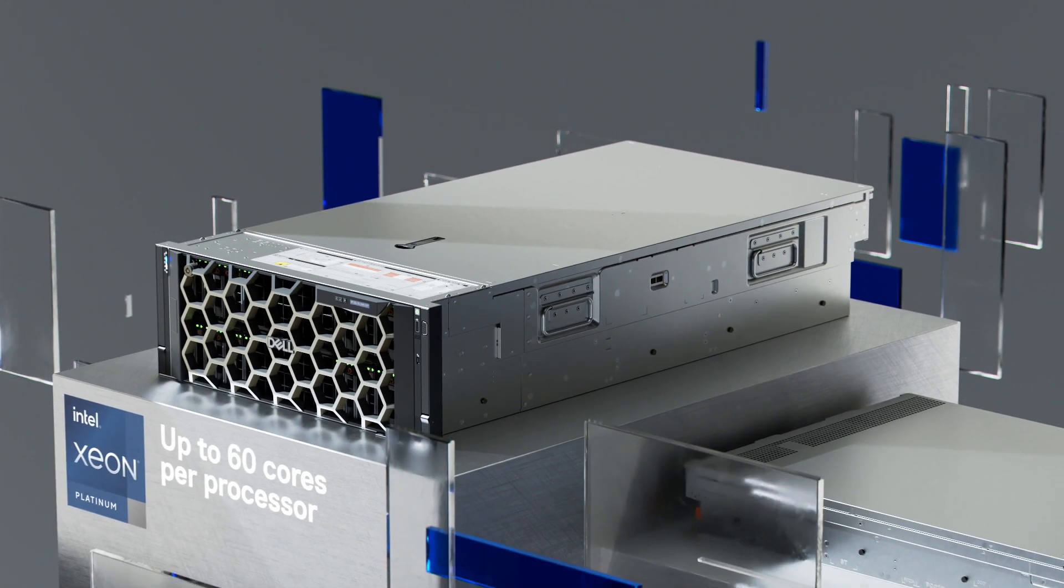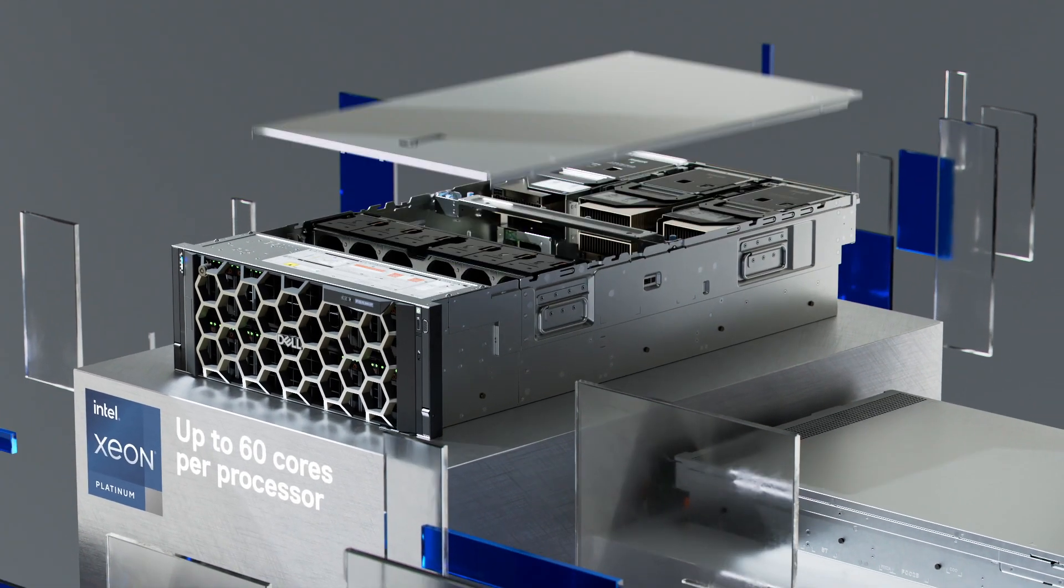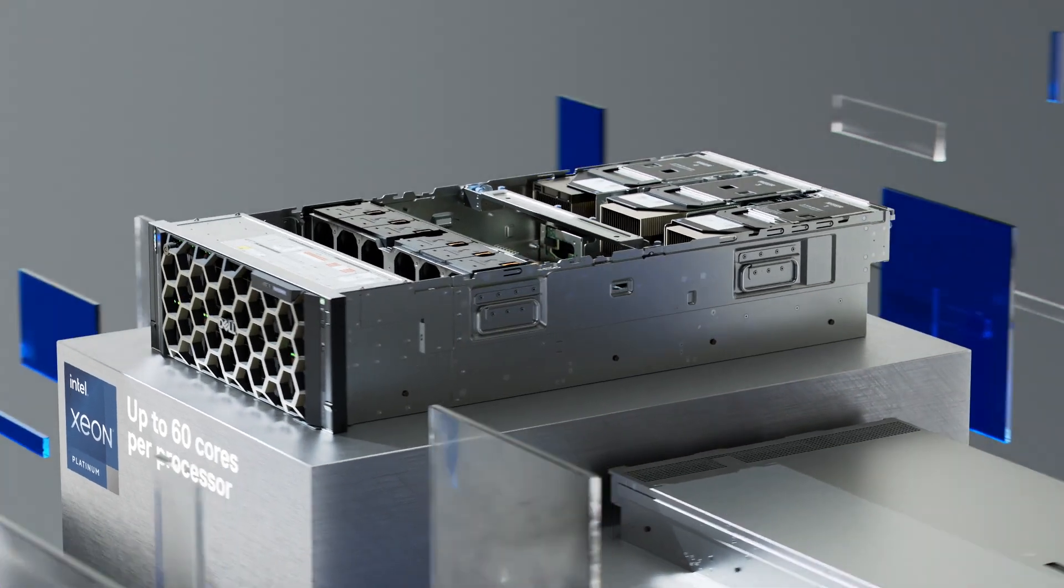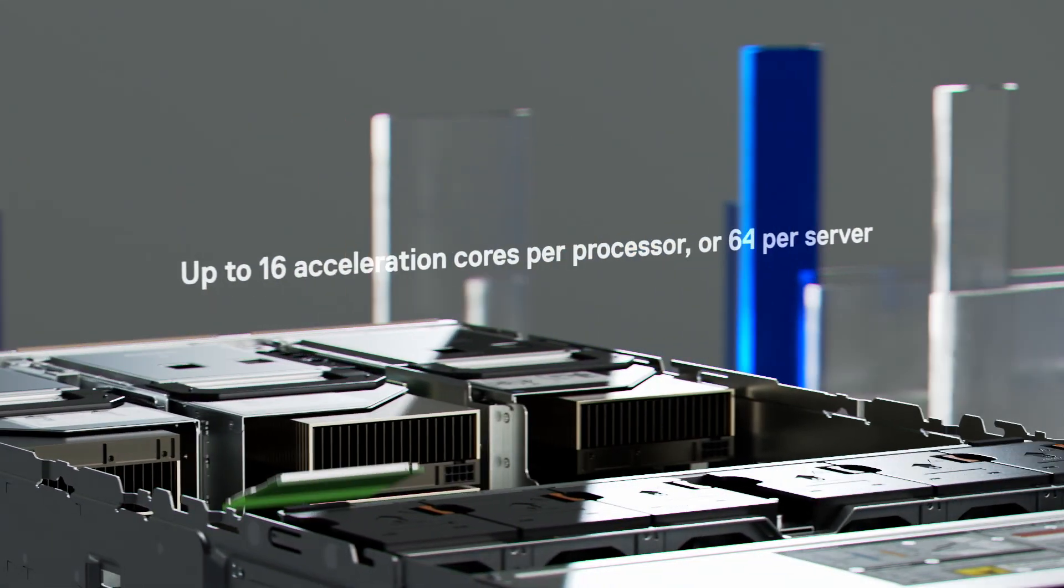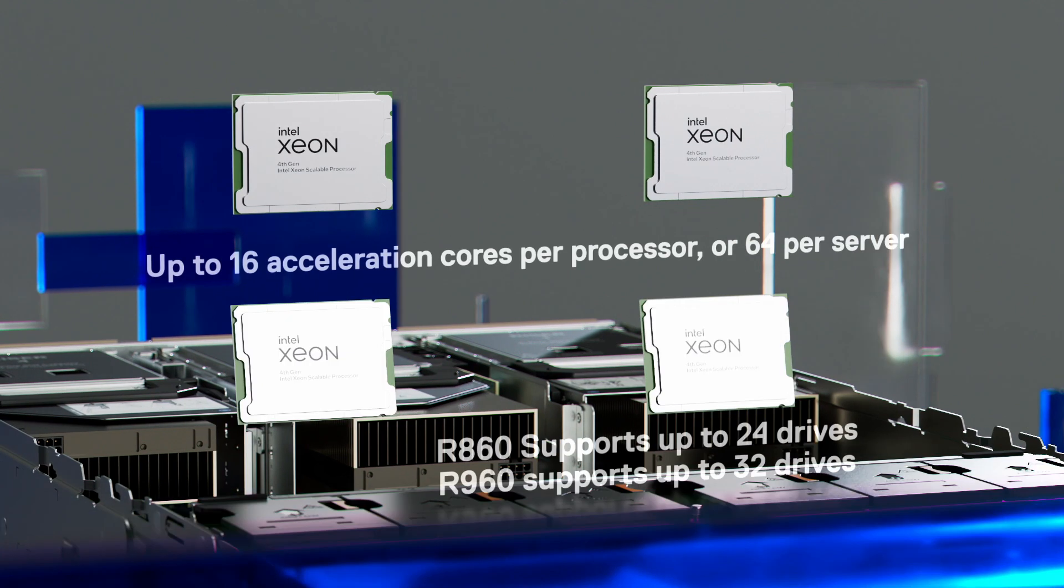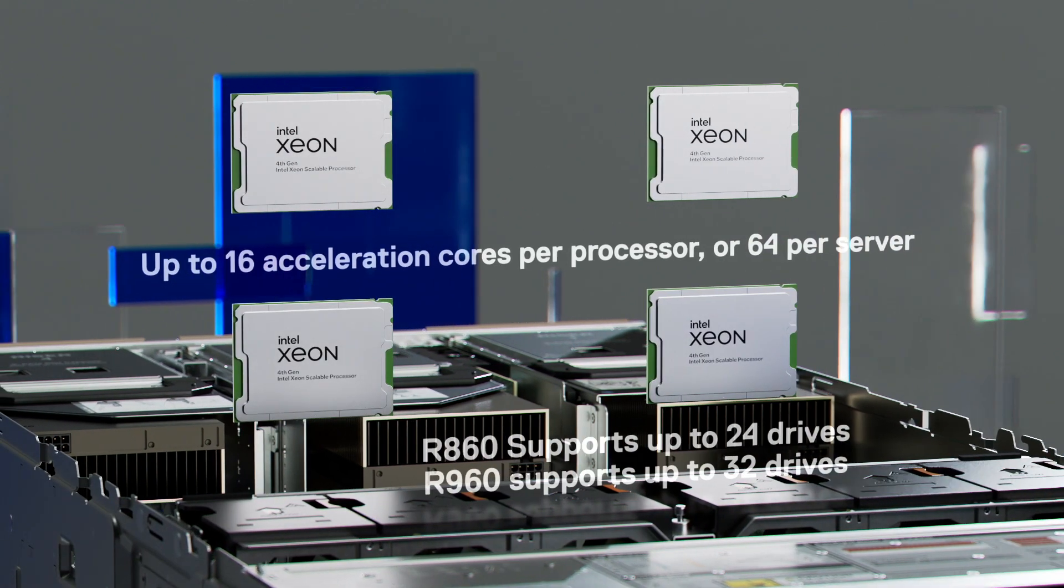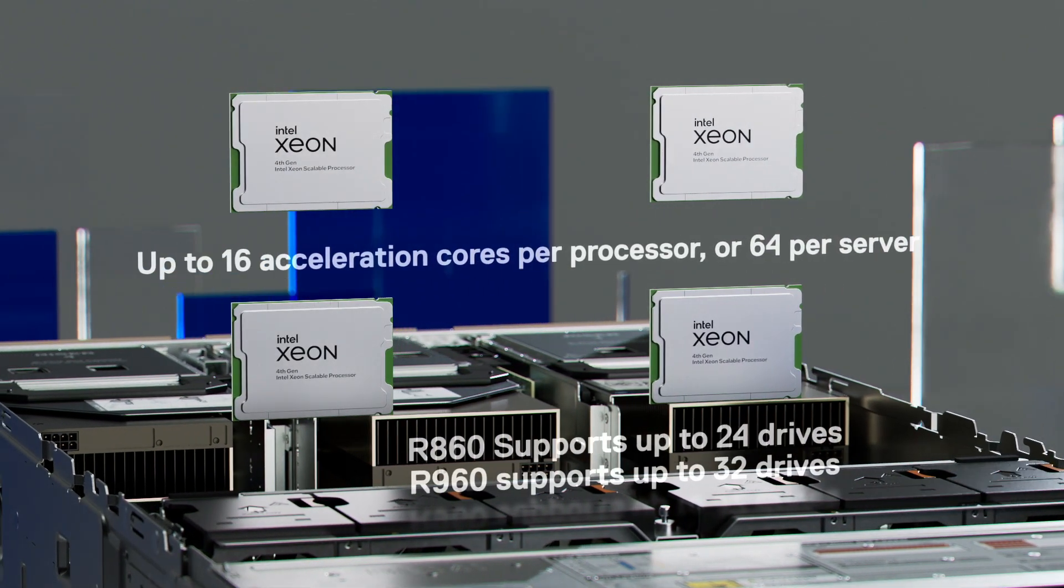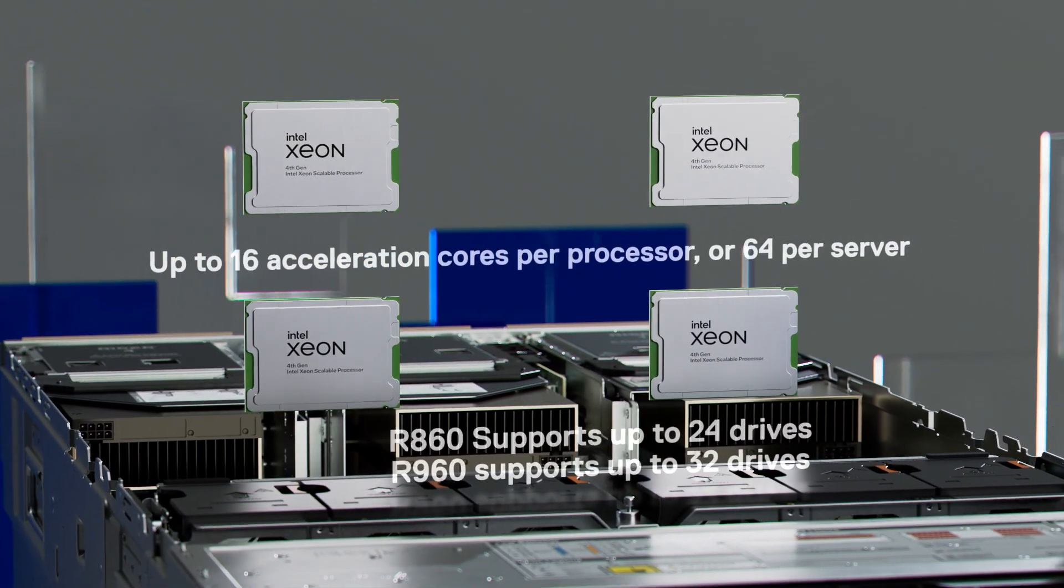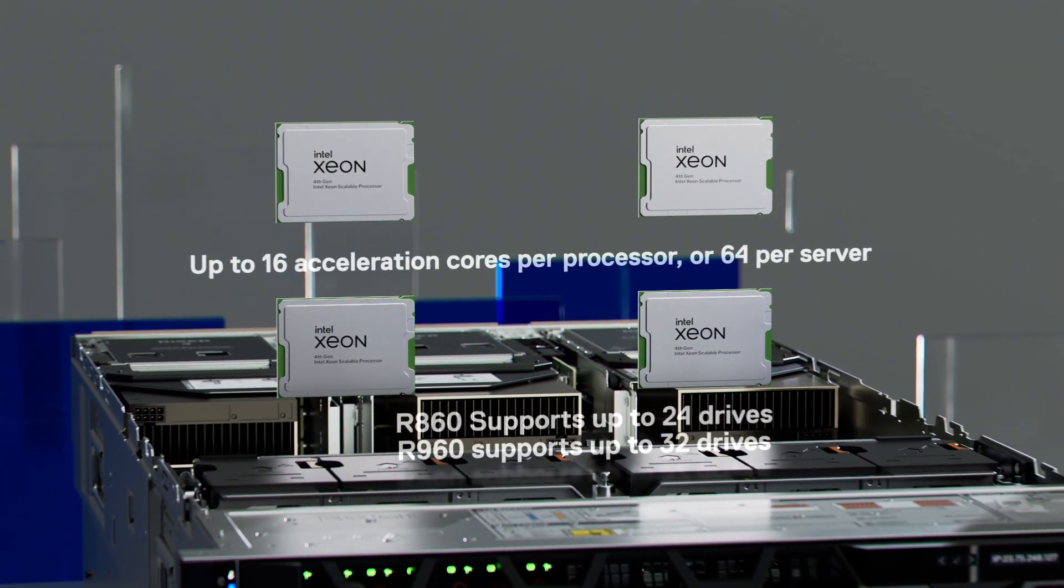The R960 and R860 feature four fourth-generation Intel Xeon scalable processors, enabling up to 240 cores with new Intel workload acceleration cores to boost application performance.